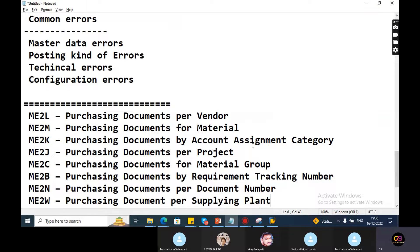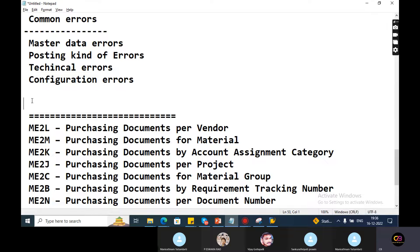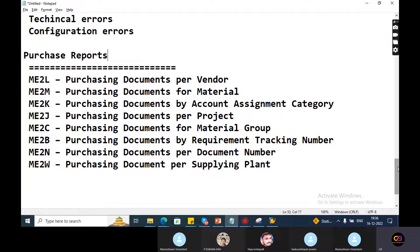SAP MM Low - basically we will give the kind of purchasing orders, and also invoice reports. ME2L purchasing document per vendor, ME2M purchasing document for material, ME2K purchasing document by account assignment category, ME2J purchasing document for project, ME2C purchasing document for material group, ME2B purchasing document for requirement tracking number, ME2N purchasing document for document number, ME2W purchasing document for supplying plant.